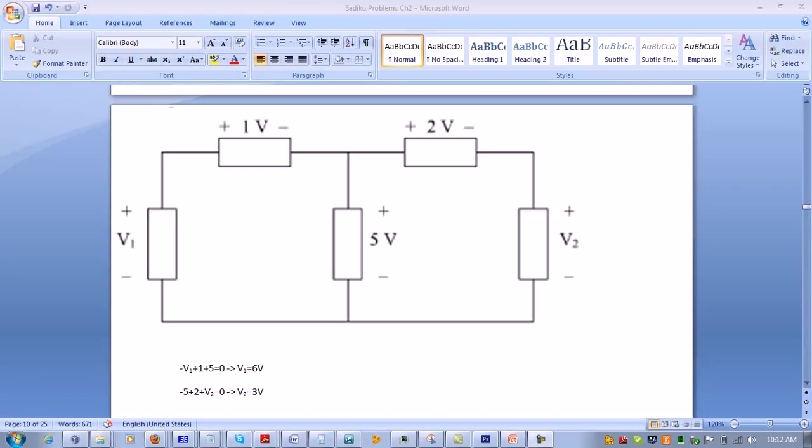In the following circuit, we're going to use loops to solve for v1 and v2. To use a loop, we need to know in what direction it goes and where it enters the voltage source.